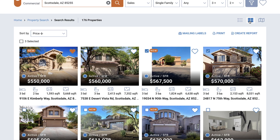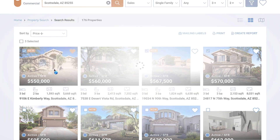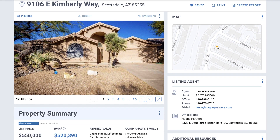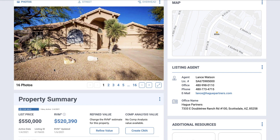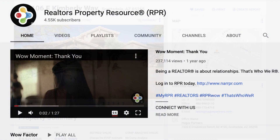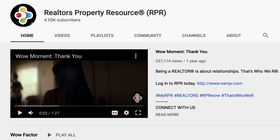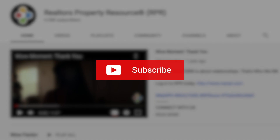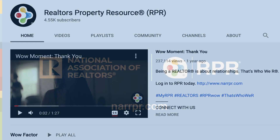Once you've found a property that you want to review further, select it to view the full property details. We hope you found this tutorial on searching properties helpful. Be sure to subscribe to the RPR YouTube channel — it's an easy way to learn more about RPR features and tools and stay current on updates and improvements.